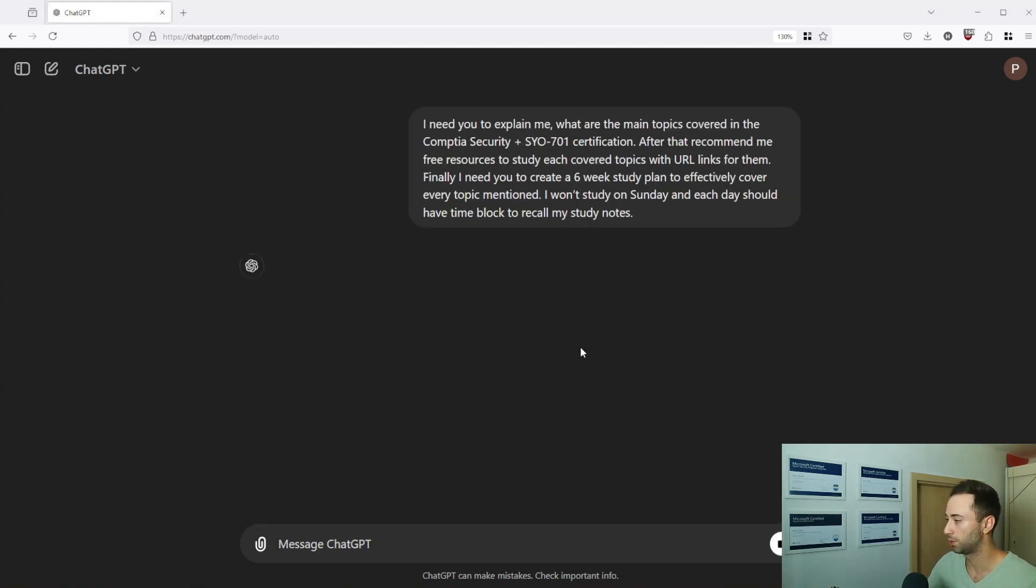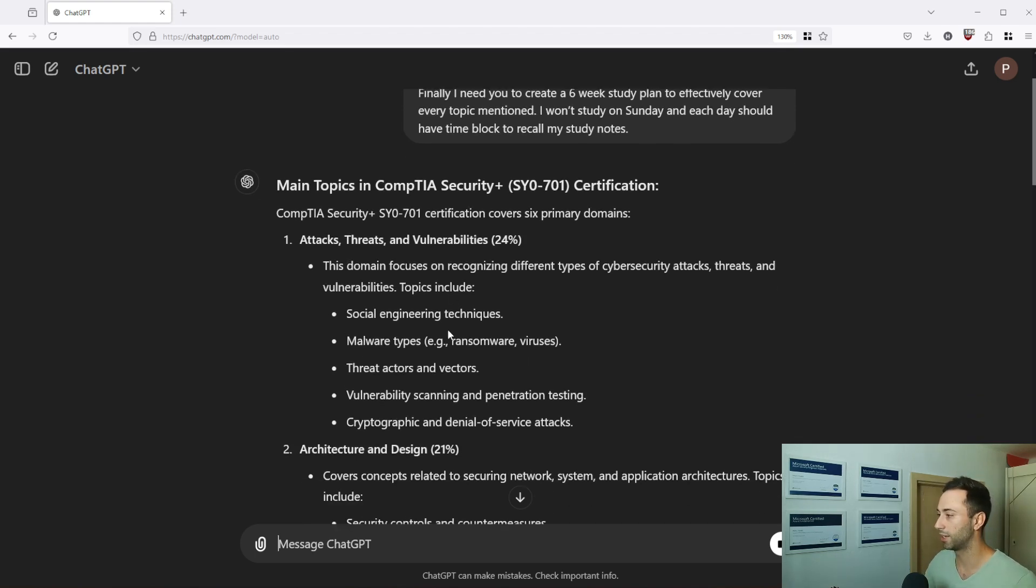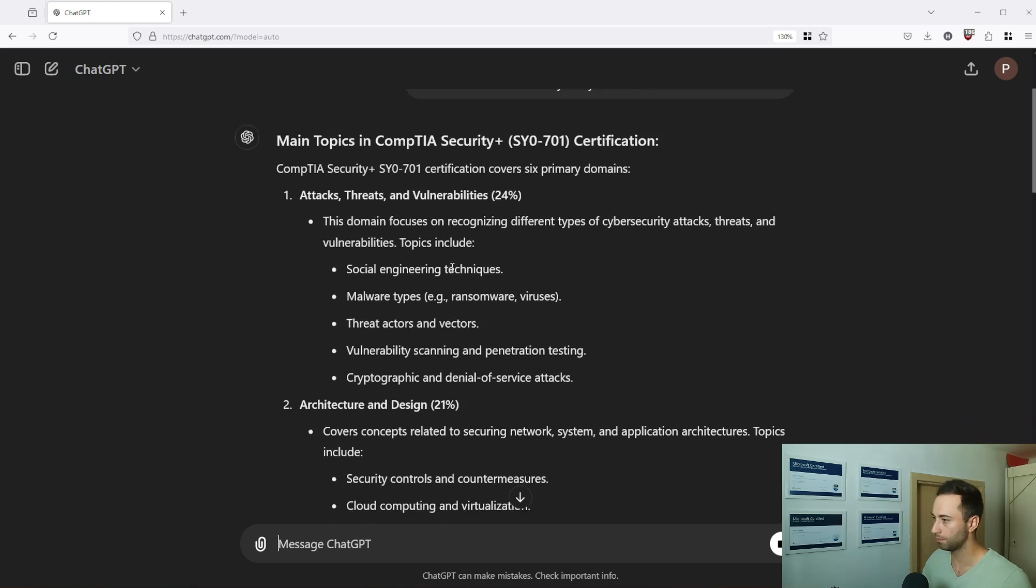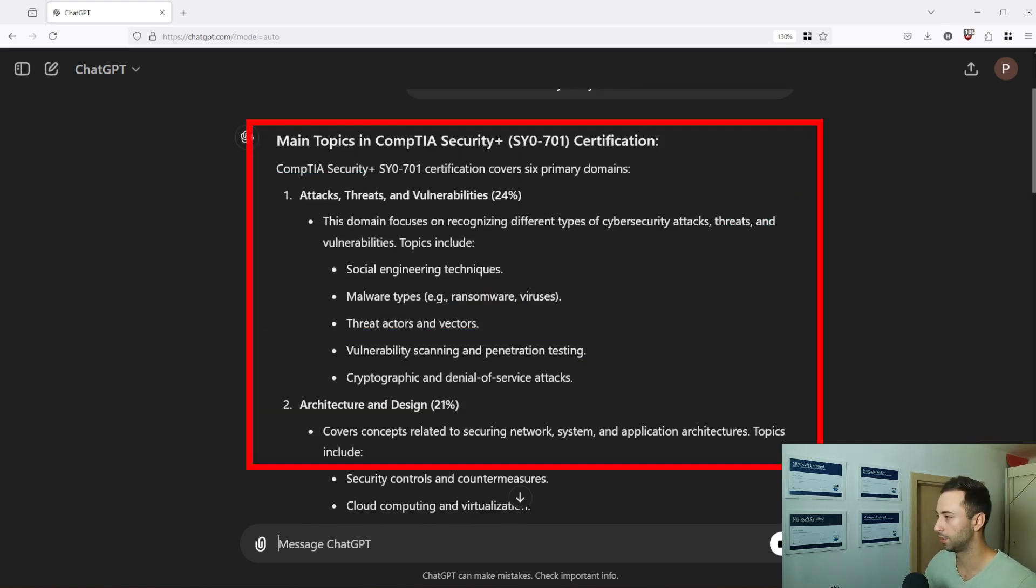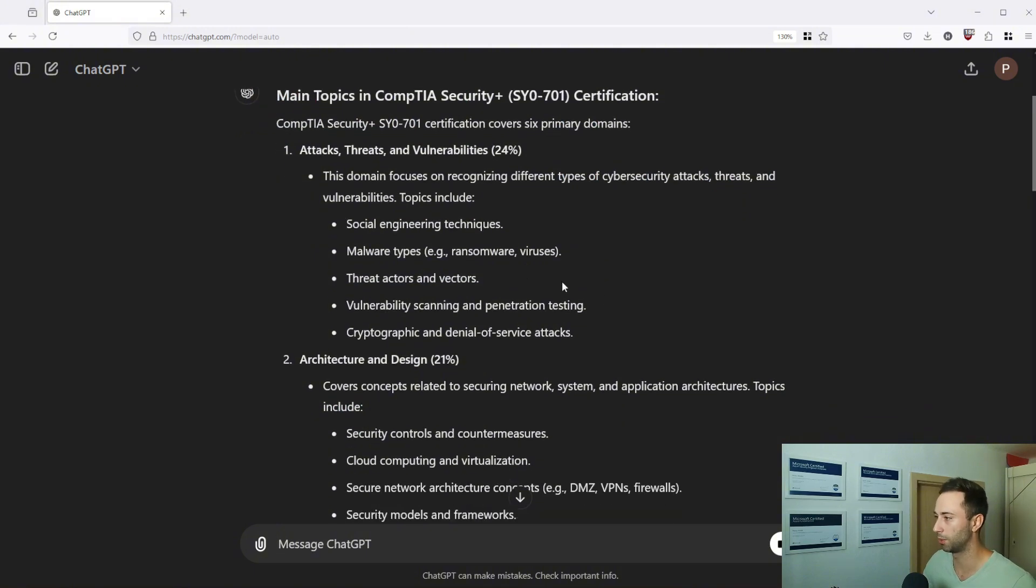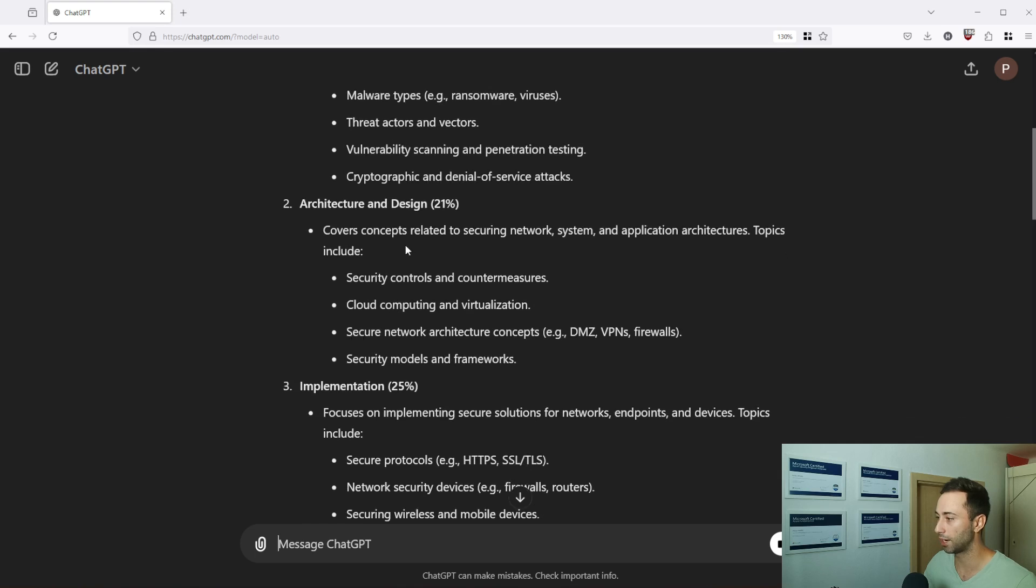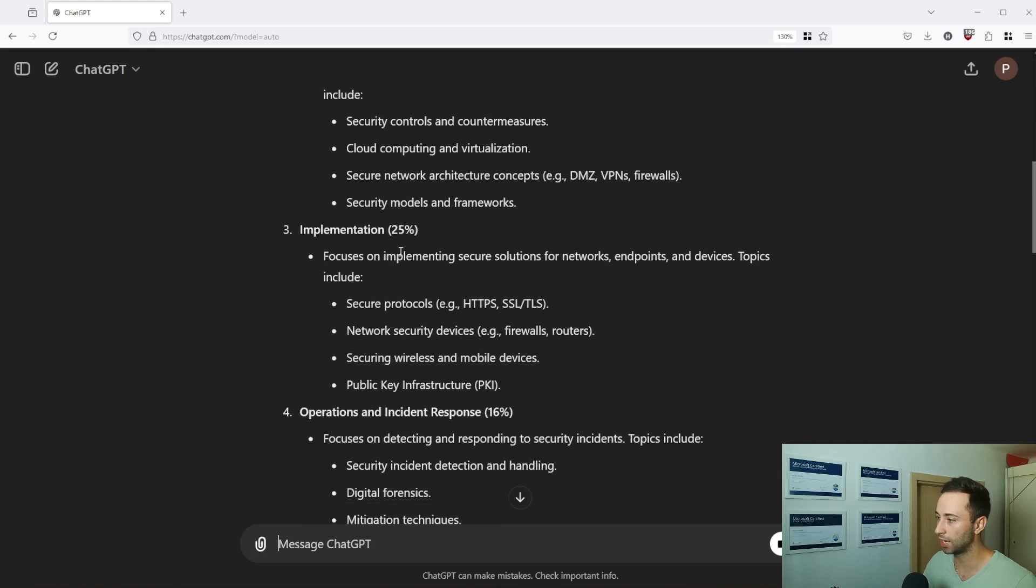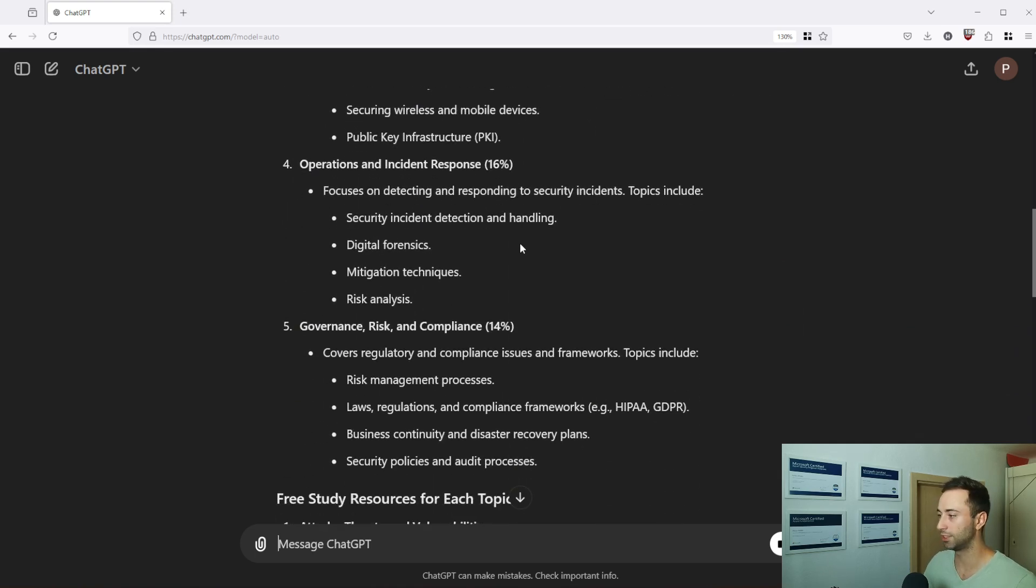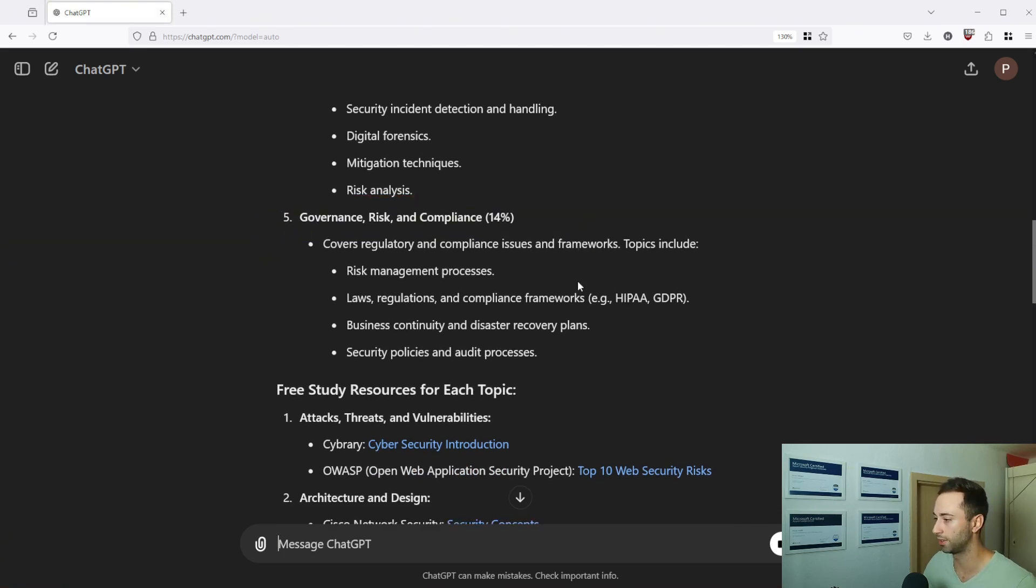So let's press enter and the answer you will get will be a little bit longer than you would have expected. That goes for all the prompts that we will mention in here because the structure of the prompt is more complex and therefore we are getting these complex answers as well. So we have the main topics covered in CompTIA Security Plus. It goes by attacks, threats and vulnerabilities, architecture and design, implementation, operation and incident response, and governance, risk and compliance.